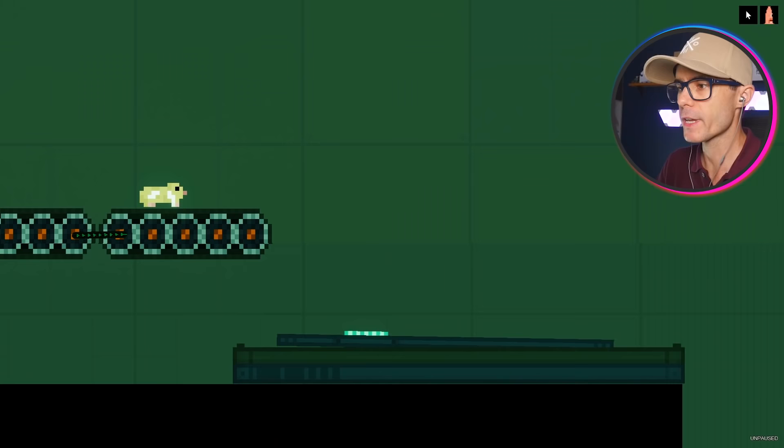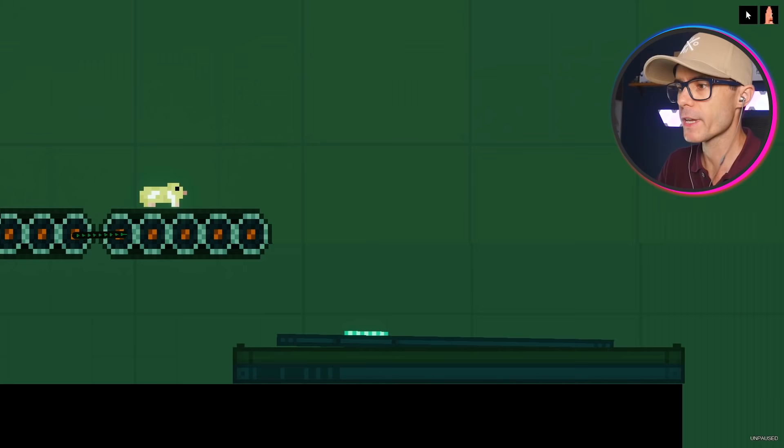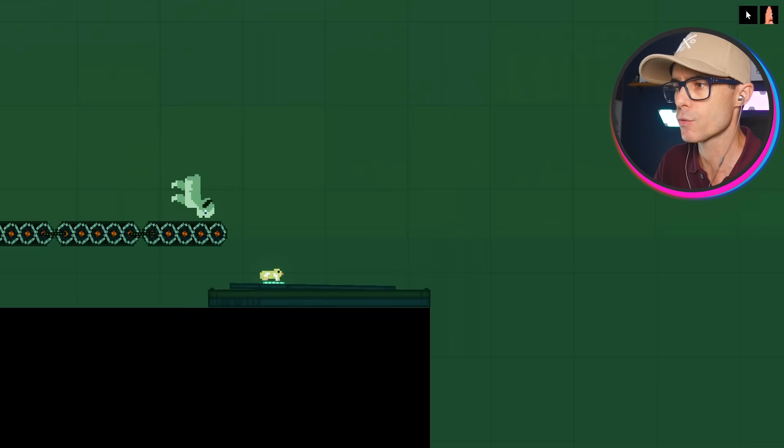Yeah, that's the giraffe apparently. Okay, let's see if my conveyor belt is now working. Hey, that actually works pretty well. Three, two, one.